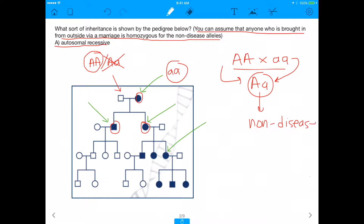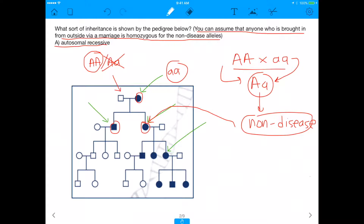All offspring would be non-diseased. But what do we actually see? We see that the offspring do have the disease. So technically, autosomal recessive cannot be the mechanism — this clearly is not a good fit. This cannot be autosomal recessive, because if it was, we would not see the pattern we are seeing right now.